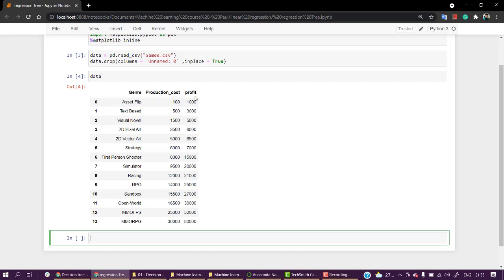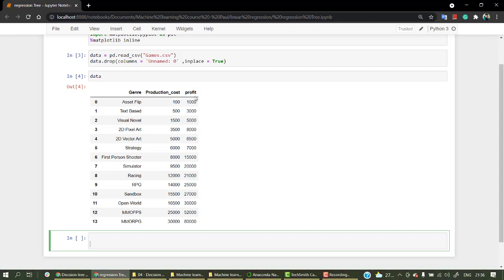Let's plot a scatter plot between production cost and profit and see how it looks.